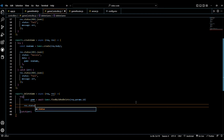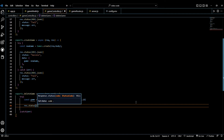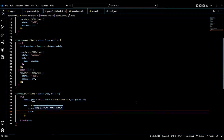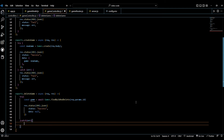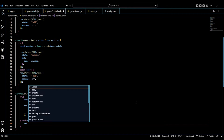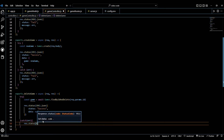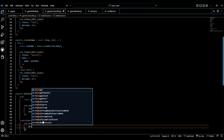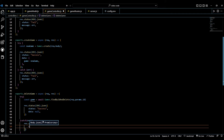Then we're going to do `res.status(204).json` with status success and data null. In our error catch block we're going to say `res.status(404)` because it doesn't work, with `.json` status fail and the message is just going to be the error.